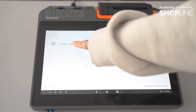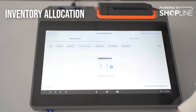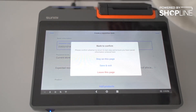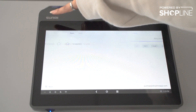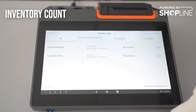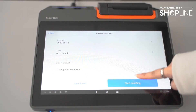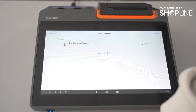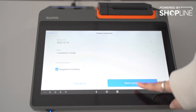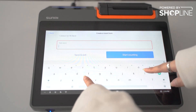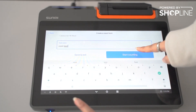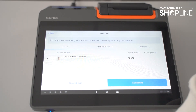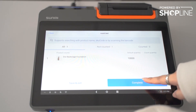Under apps, inventory allocation is where you request an inventory transfer from another outlet — you can create a requisition form here. For inventory counting, you can create a count form and select products by individual product, all products, or by category. You can exclude negative inventory, start counting, and put a count task name.